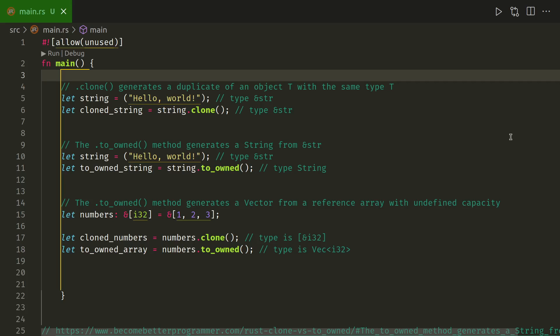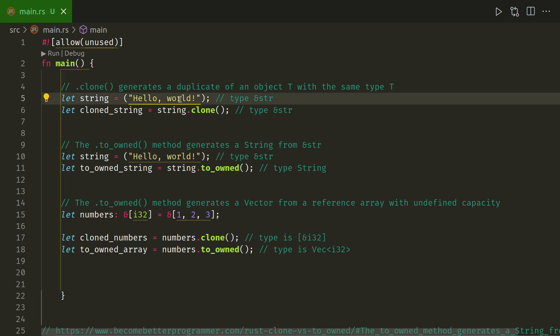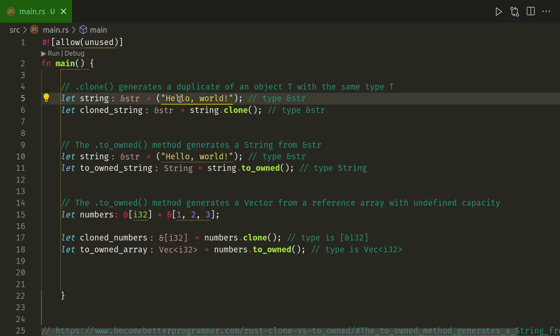So what we have here is a string, literal string, string literal, and if we show the type, it's an ampersand string.